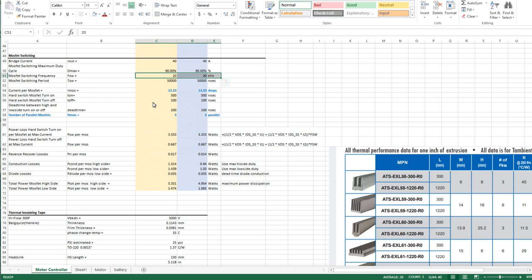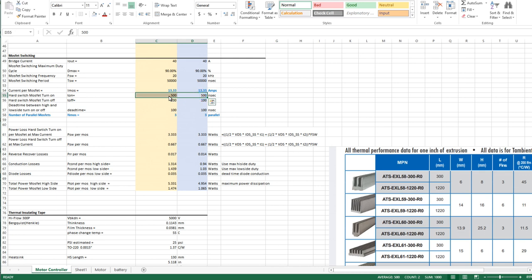For turn on turn off times I'm estimating turn on times of 500 nanoseconds and turn off times about 100 nanoseconds. 500 may be too quick. These things need to be actually tuned when you get your bridge in because there are things about your layout that will affect your operation and you'll need to either slow it down to minimize the effects.